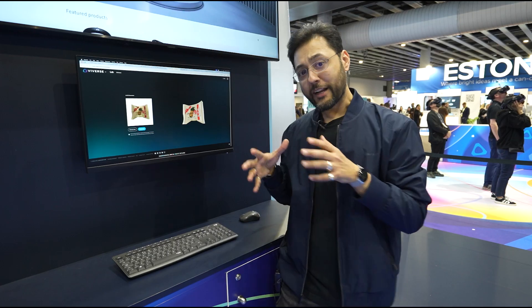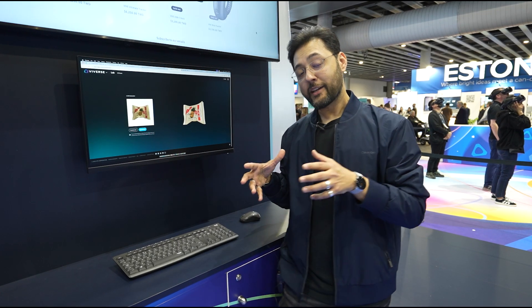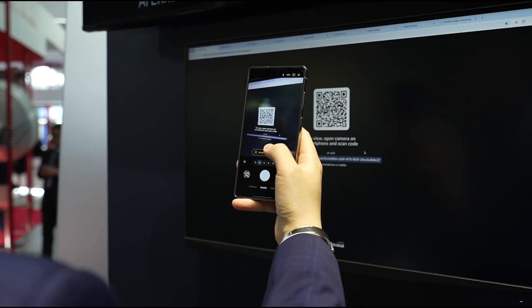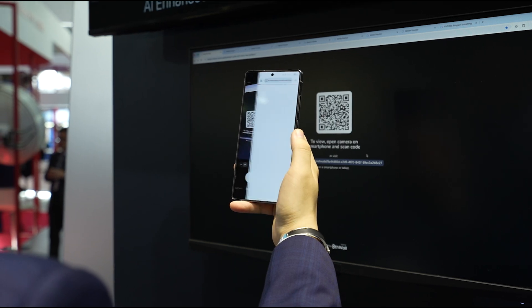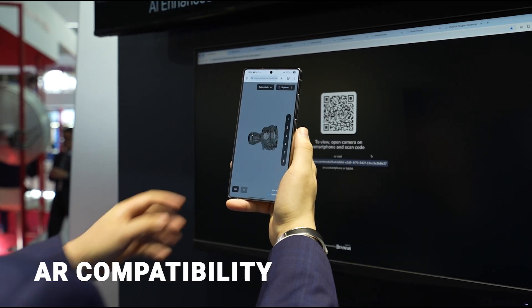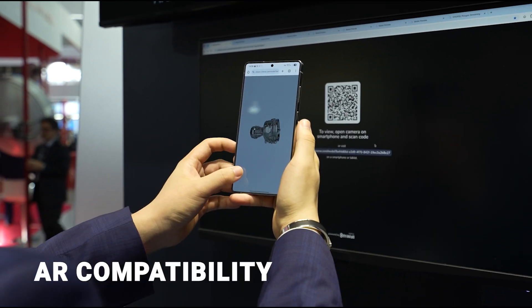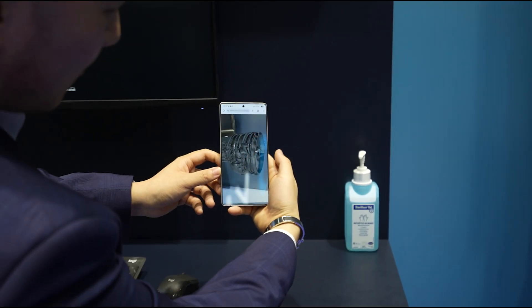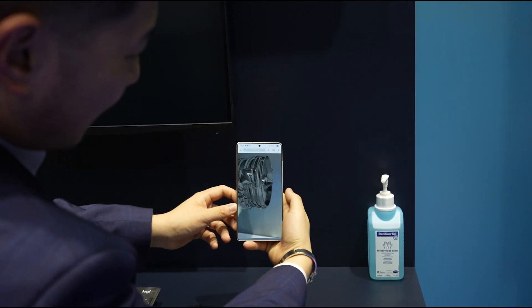In certain cases, if you've got a 3D object, you can place it on a table thanks to AR. It'll give you a sense of scale — you can look around it and see what it looks like in your environment.